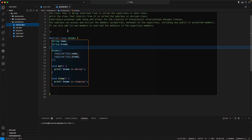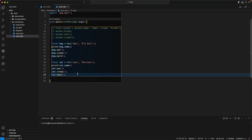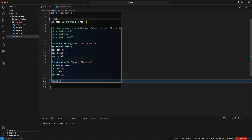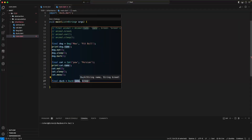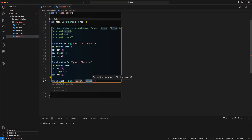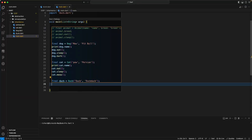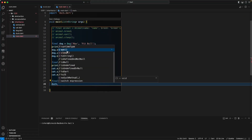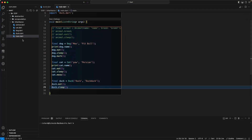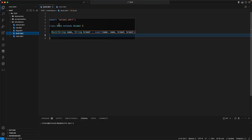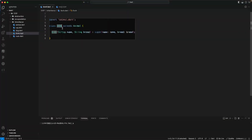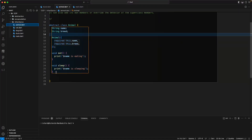Back in main, let's create a Duck instance named 'Ducky' with breed 'Duck breed'. We can access breed, eat, and sleep. But ducks can also swim. Adding swim to the Animal class would be wrong — not all animals swim, and cats certainly can't.